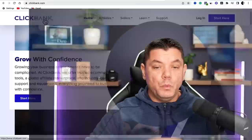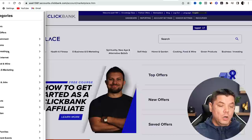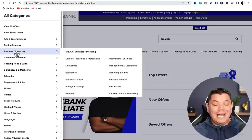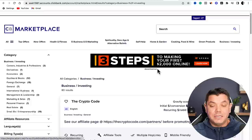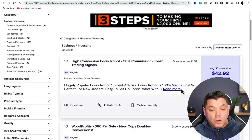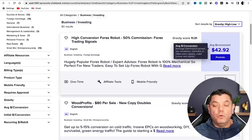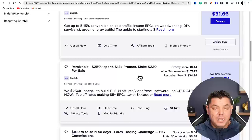Once you sign up and create an account, it brings you to their marketplace. Click up to the top, go to Marketplace, then scroll to the left-hand side to the 'All' section. Scroll down and you'll see categories like business and investing. If you're doing a business, crypto, or investing channel, click onto that and it will show different types of products. Go to 'Sort Results By' and always select gravity high first, because these are products that are already converting.